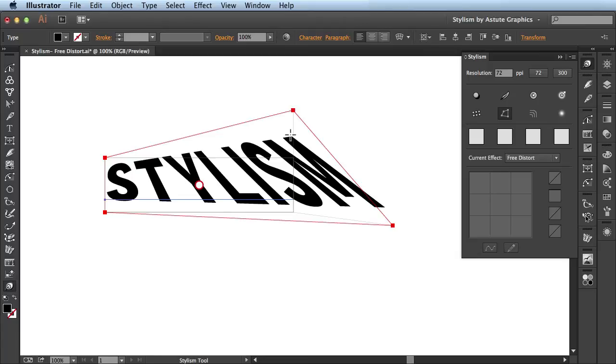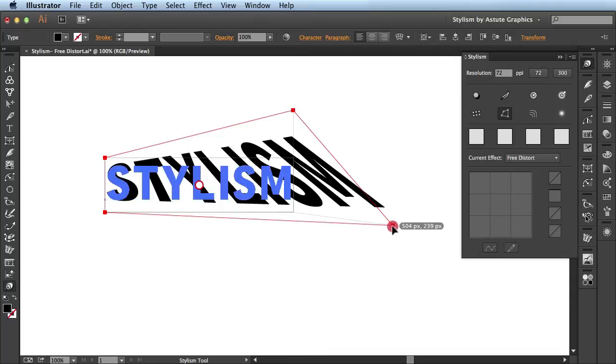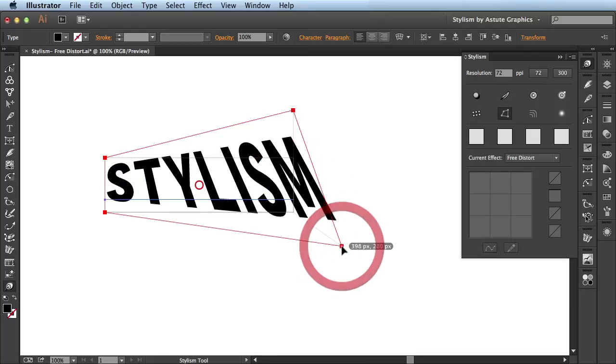The behavior I would like is for it to actually go along this angle here. But that's just a result of the free distort effect that ships native with Adobe Illustrator.